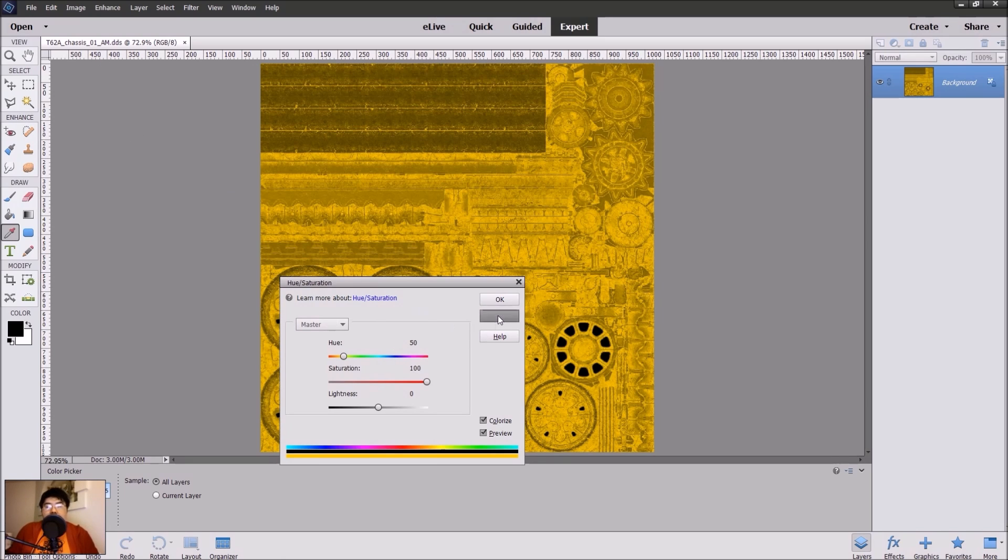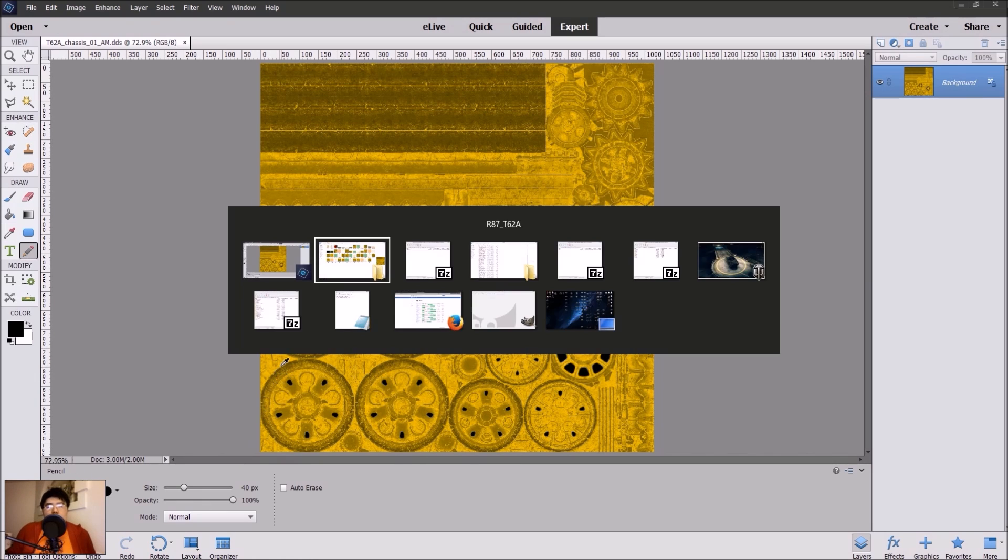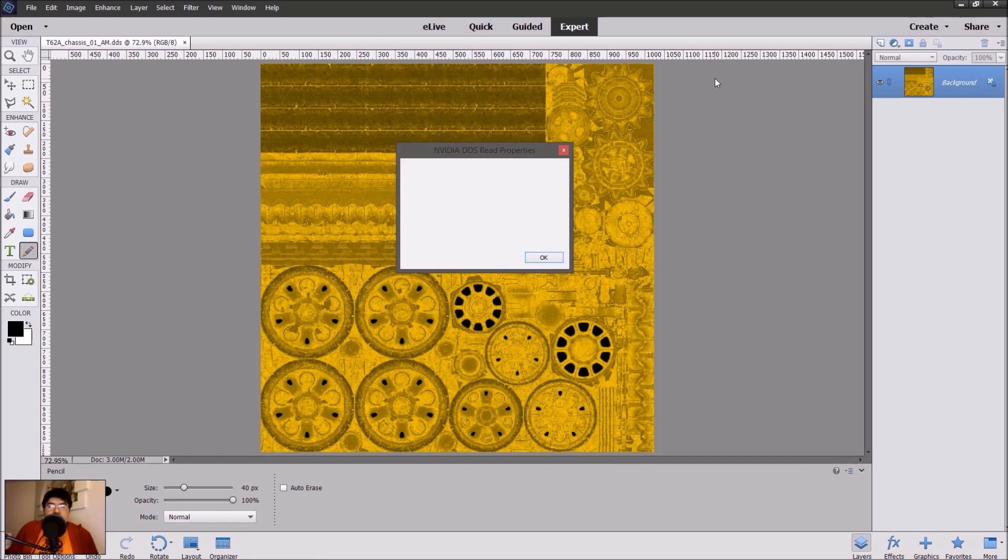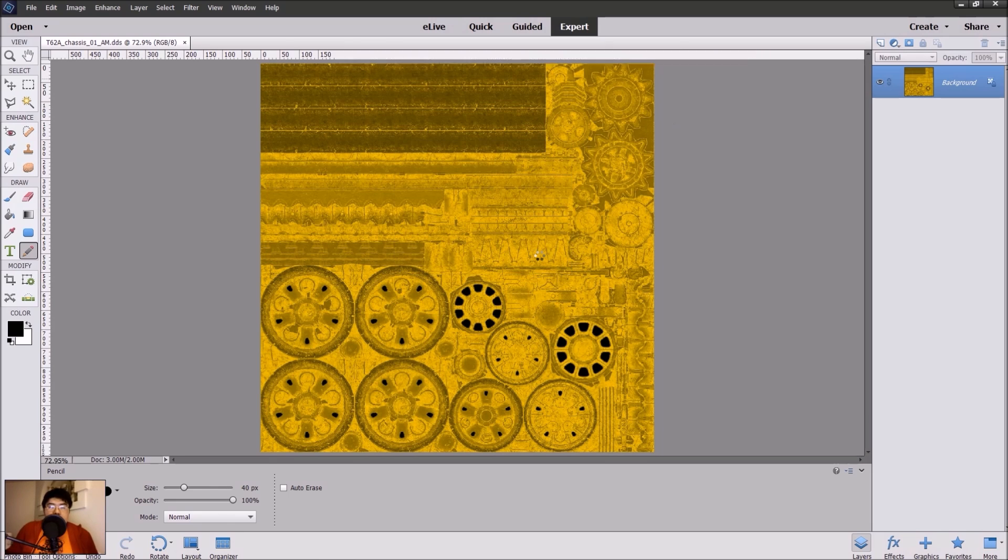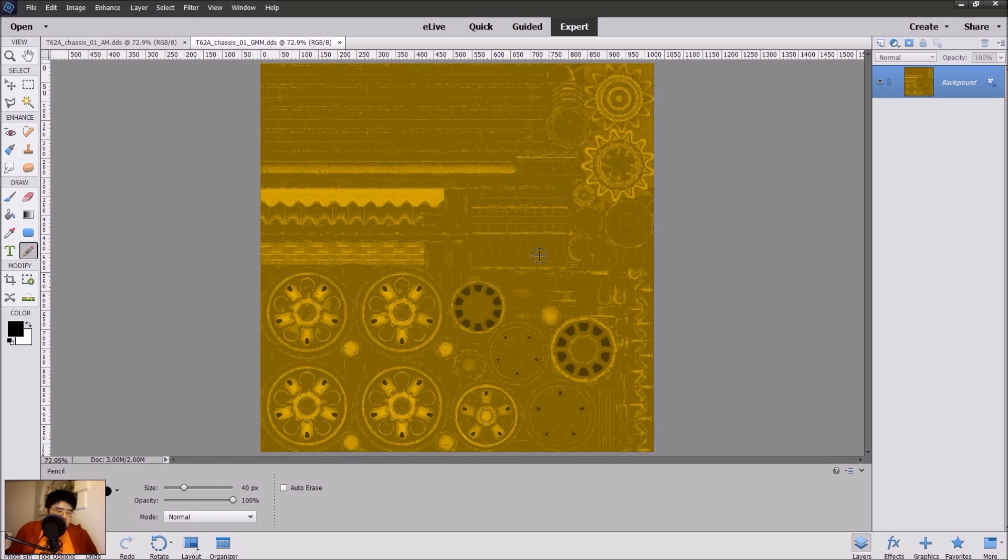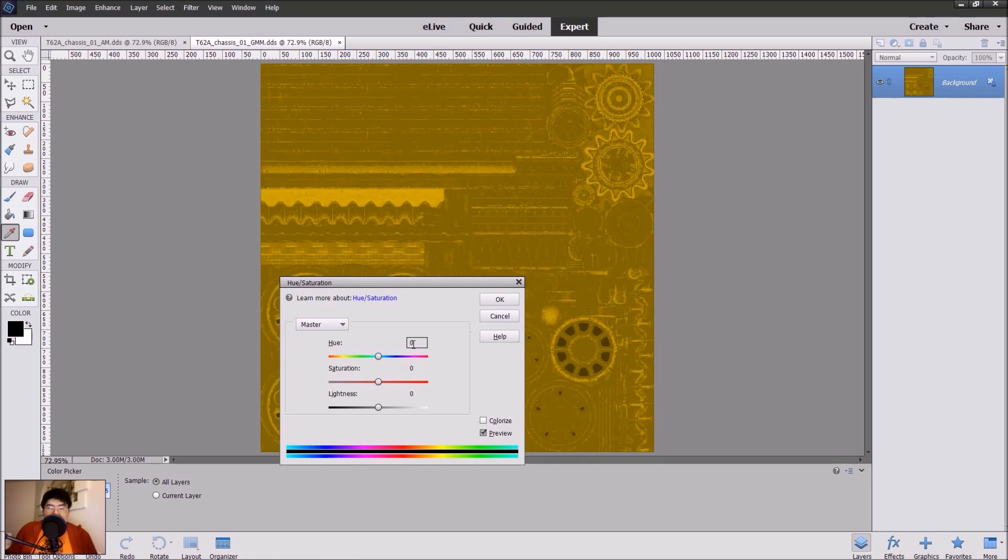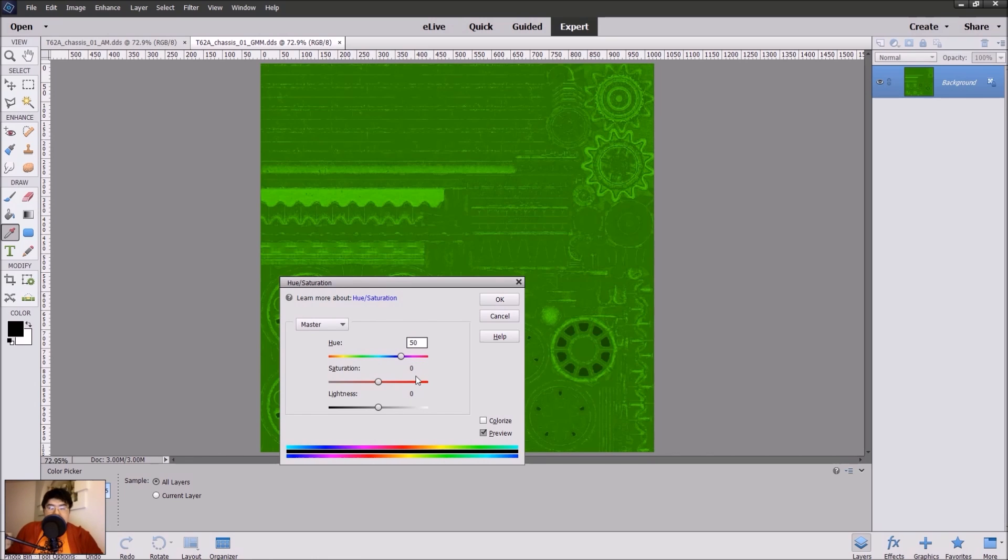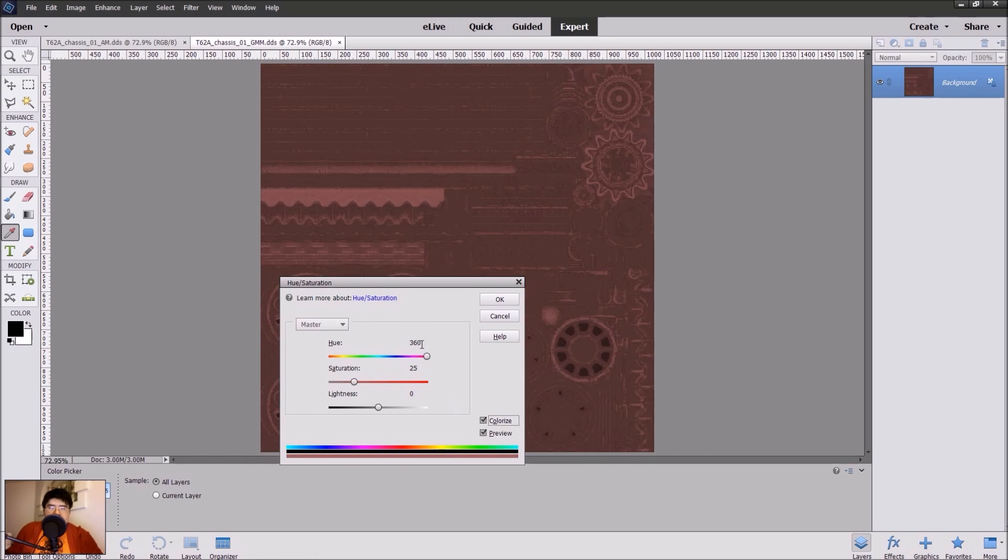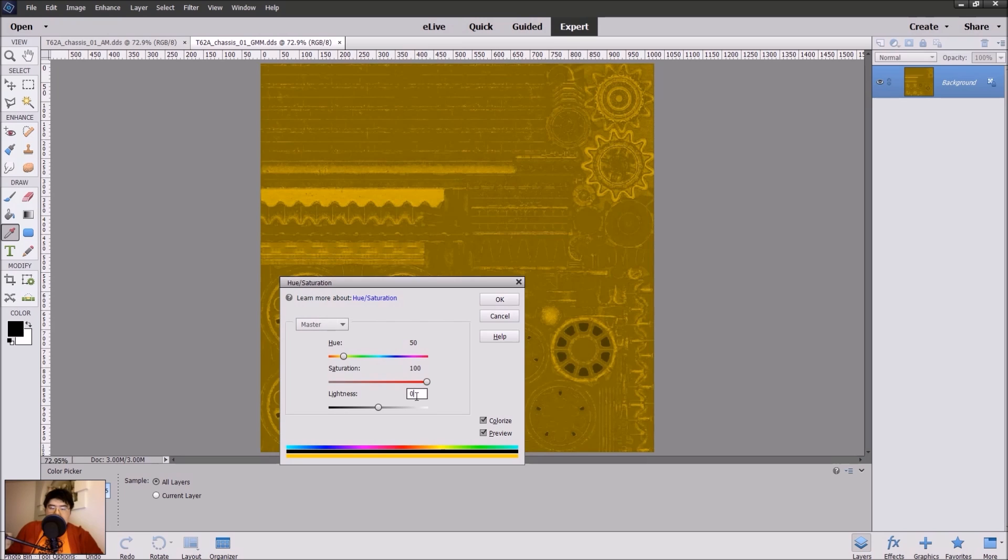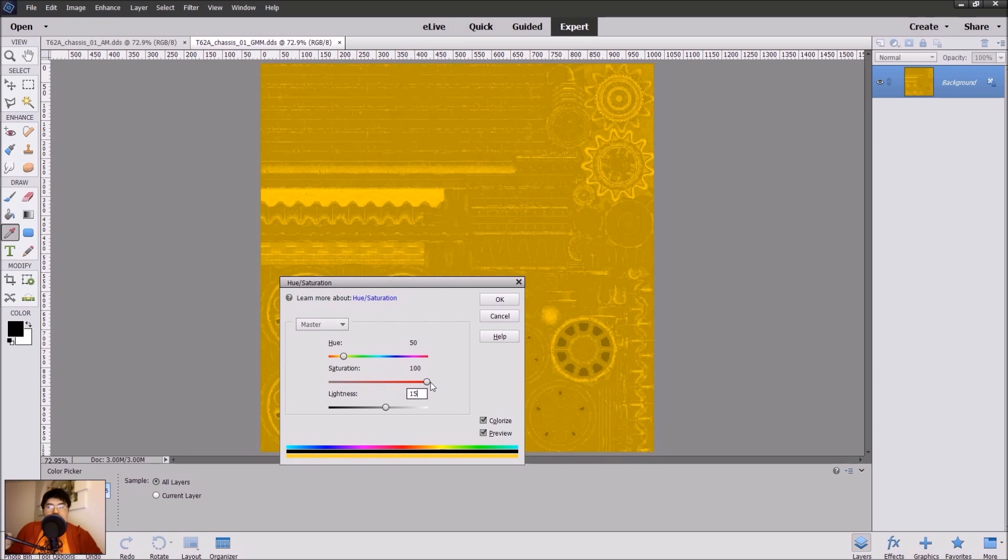For the GMM files, you want to do the same stuff but you want to add 15 for the lightness. So 100, or colorize - don't forget. For 100, and you want to put 15 right here at the bottom. This will add a glow to the skin.